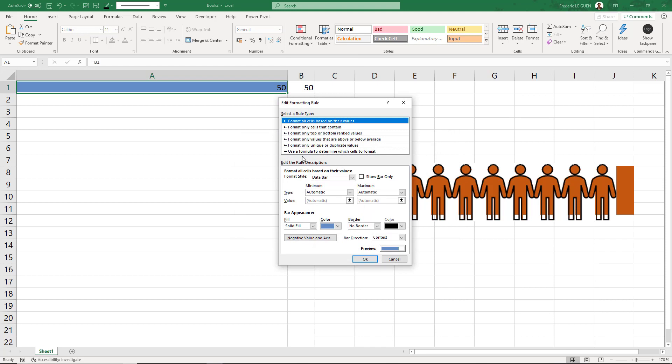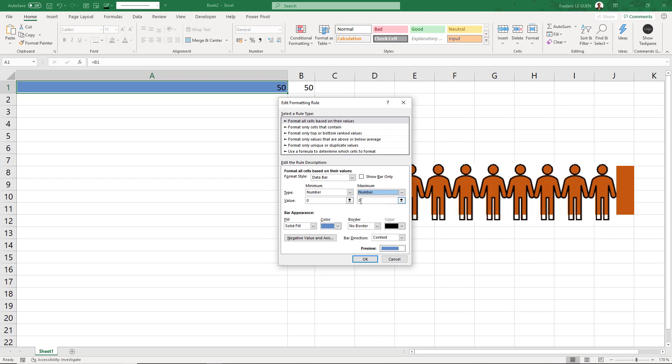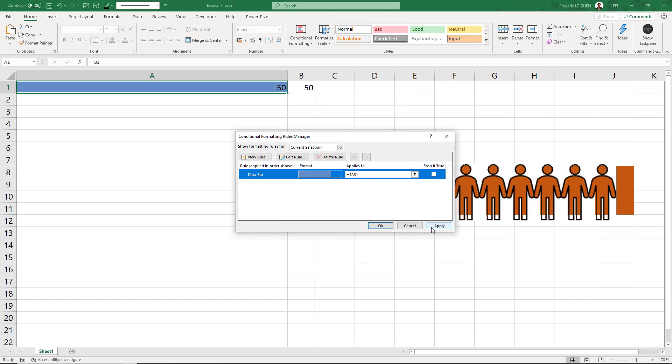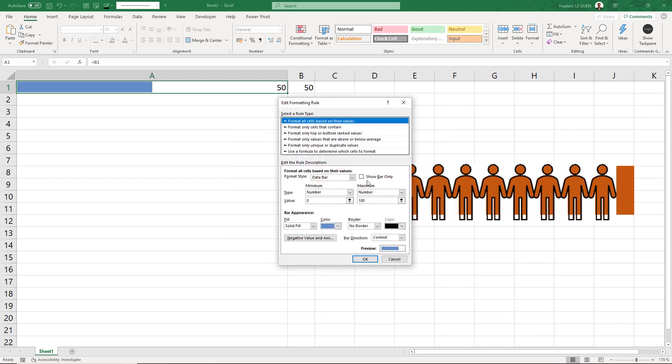I'm going to select Minimum Number 0, Maximum Number 100. Apply. One thing is missing: Show Bar Only. Like that, I will remove this 50 in the cell.